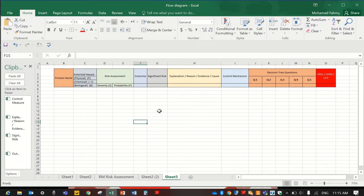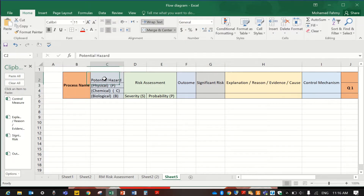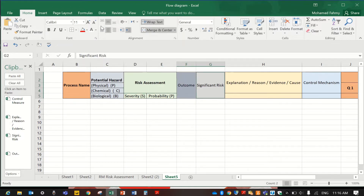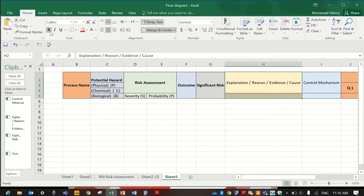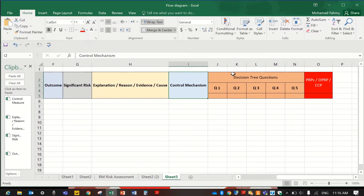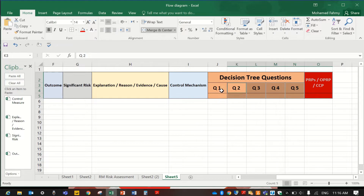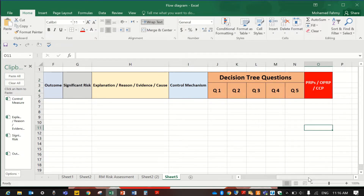Hello everybody, again on Simply Foodia YouTube channel. Today we'll continue with the process risk assessment and how we can draw it on our HACCP plan. The first cell will be the process name, the potential hazard, the risk assessment, the outcome, significant risk — make it bold, it will be better — the explanation, the reason, and the control measure. We're just making examples, like brainstorming.